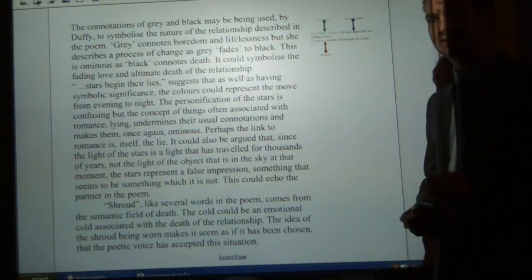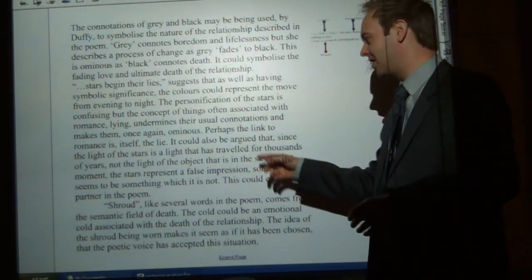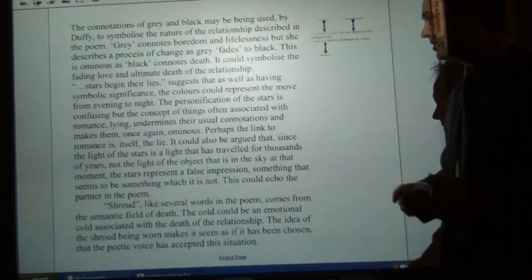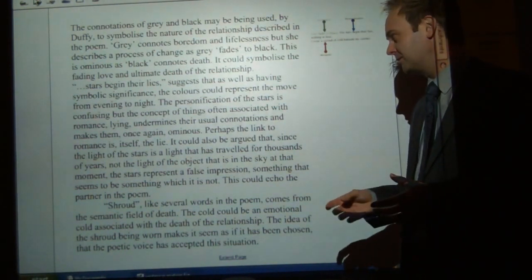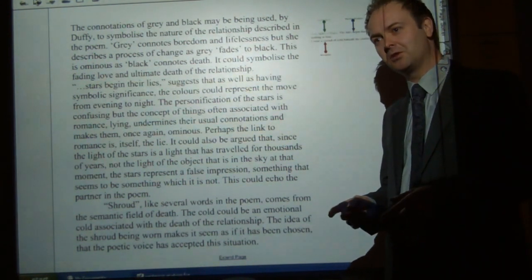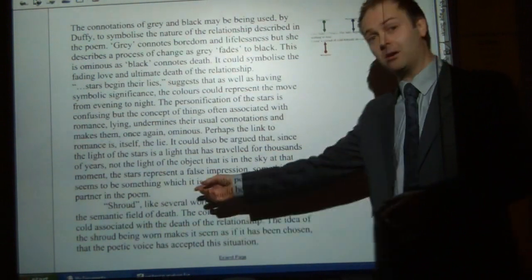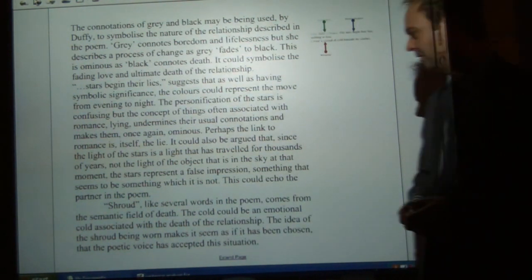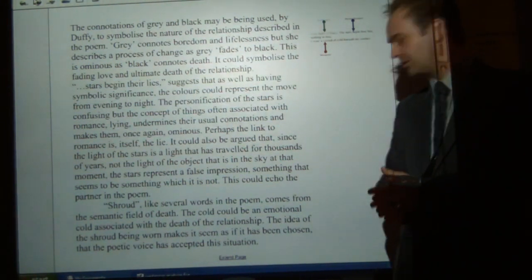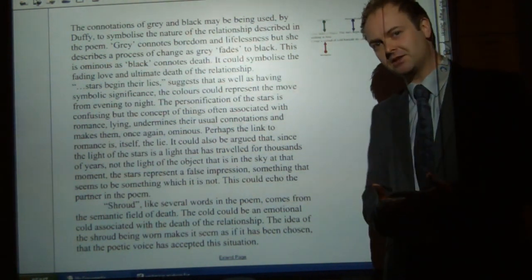It could also be argued — and forgive me, I know this is a bit out there, but I like the idea — that since the light of stars is a light that's travelled for thousands of years, not the light of the object that's in the sky at that moment, the stars represent a false impression, something that seems to be something which it's not. And that could echo the partner in the poem — somebody that seems to be one thing but is actually something very different. Shroud, like several words in the poem, comes from the semantic field of death. The cold could be an emotional cold associated with the death of the relationship. The idea of the shroud being warm makes it seem as if it's been chosen, that the poetic voice has accepted this situation.